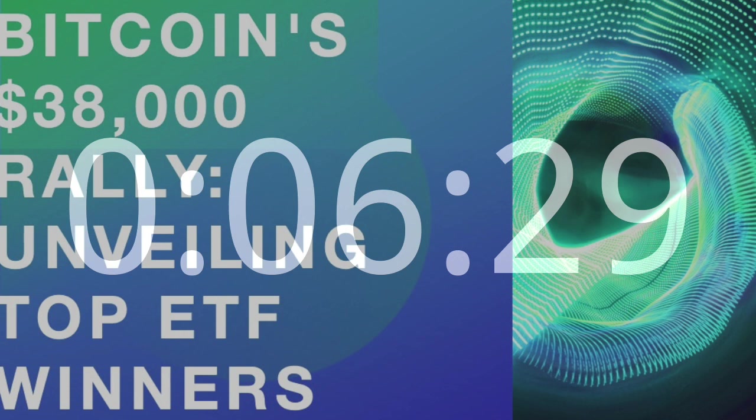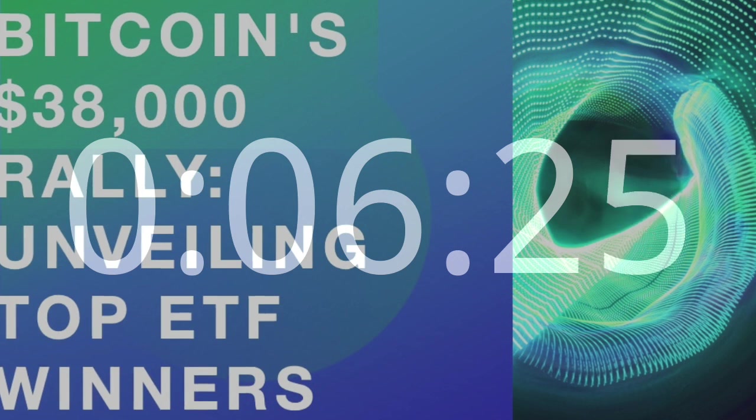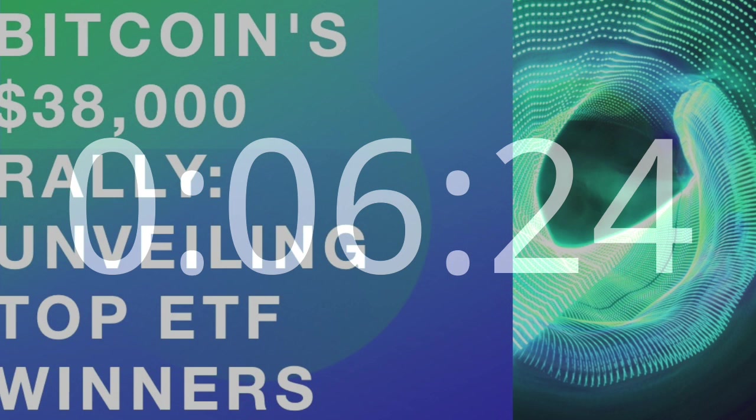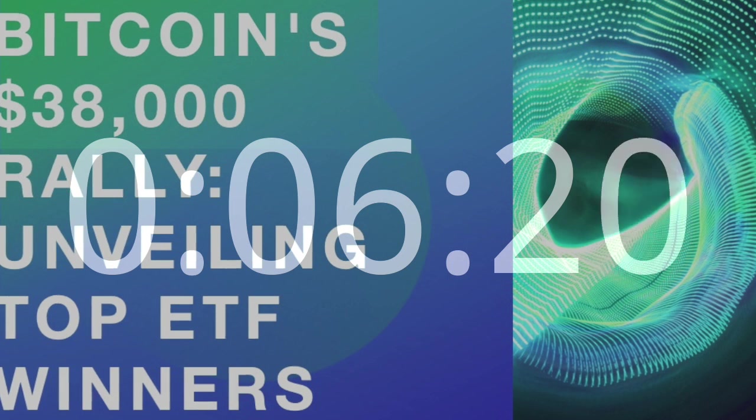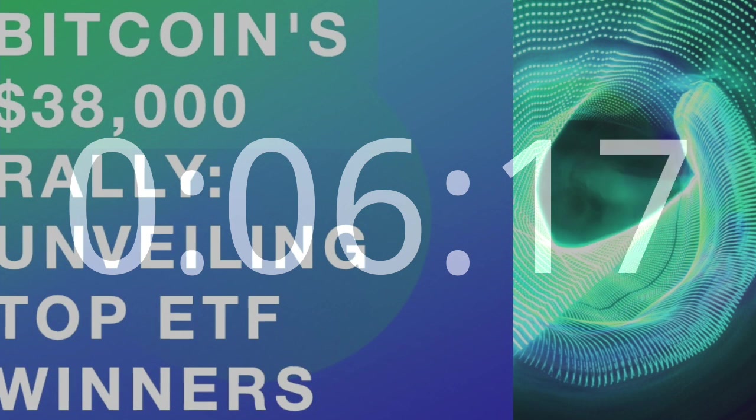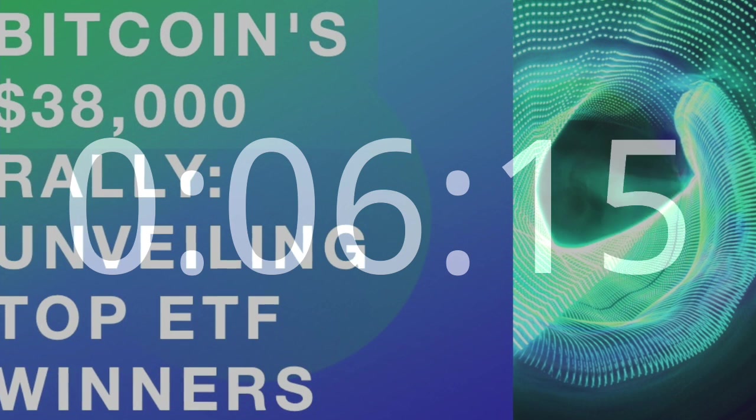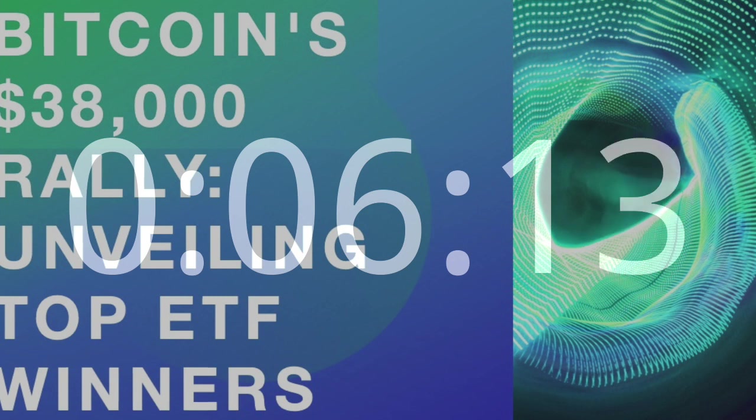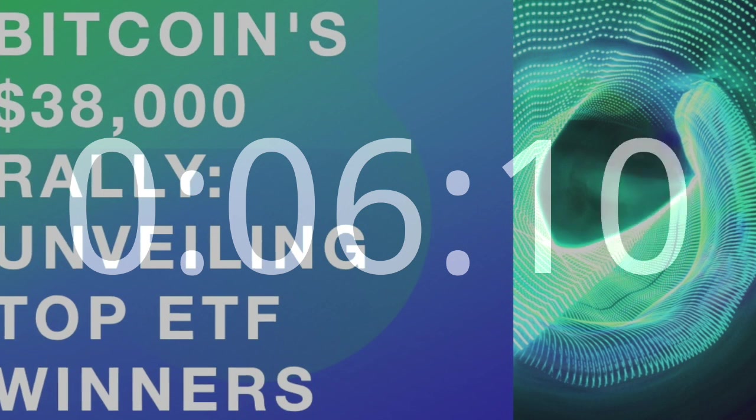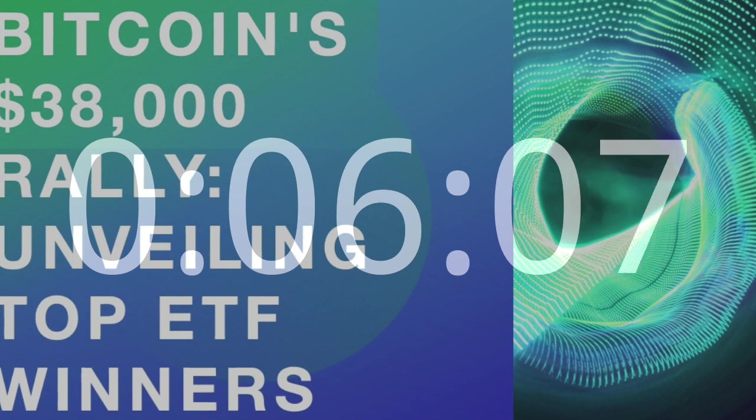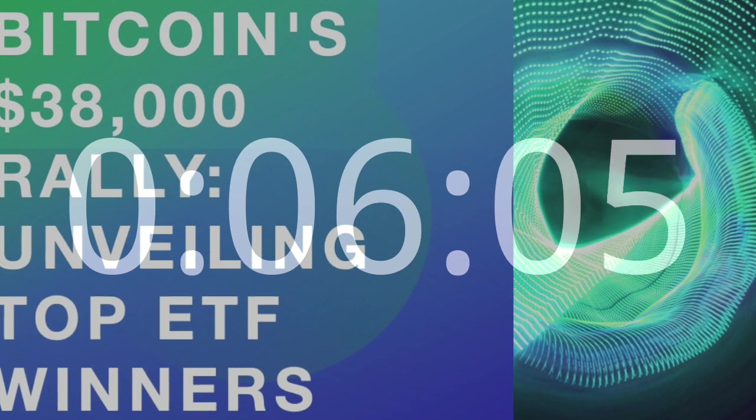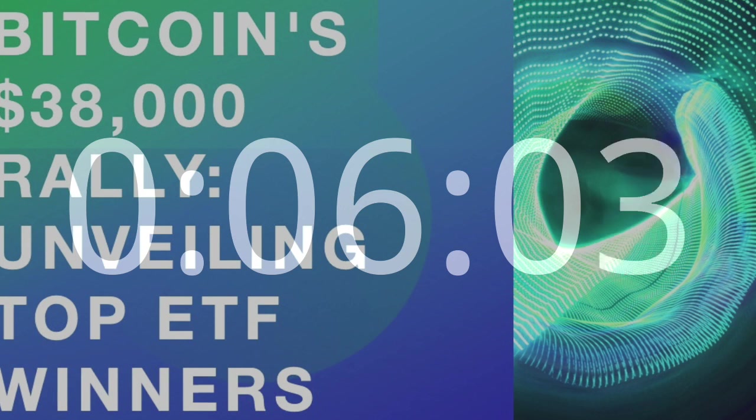Regulatory Implications and Investor Confidence. BITO's successful performance underscores the growing acceptance of Bitcoin ETFs in the market. Regulatory approvals and the establishment of a transparent framework have contributed to increased investor confidence. Analyzing BITO's journey sheds light on the regulatory developments that have paved the way for the broader adoption of Bitcoin ETFs.